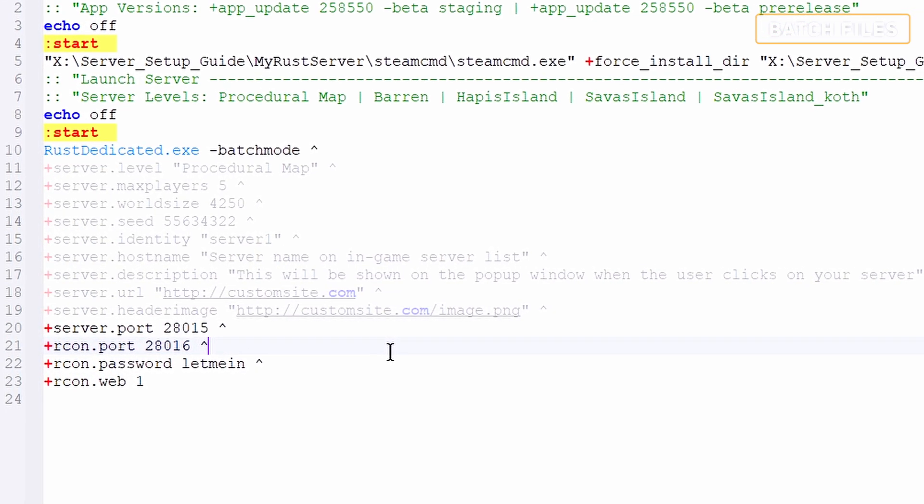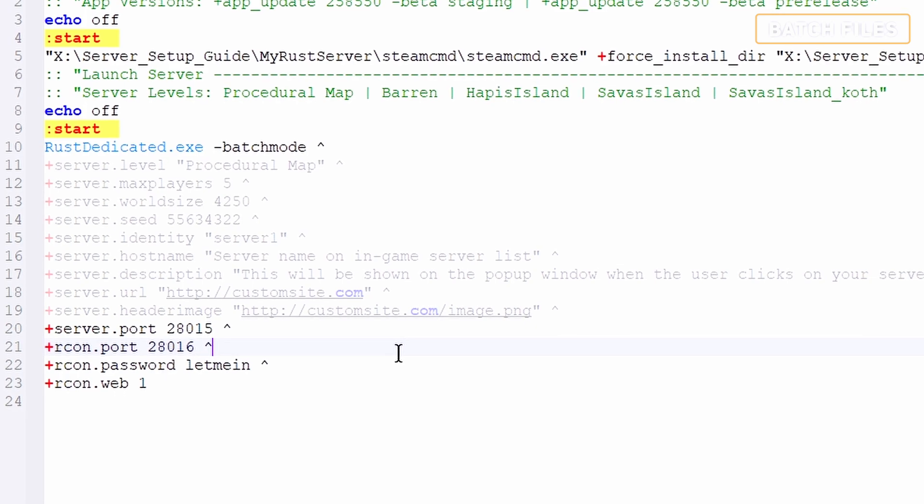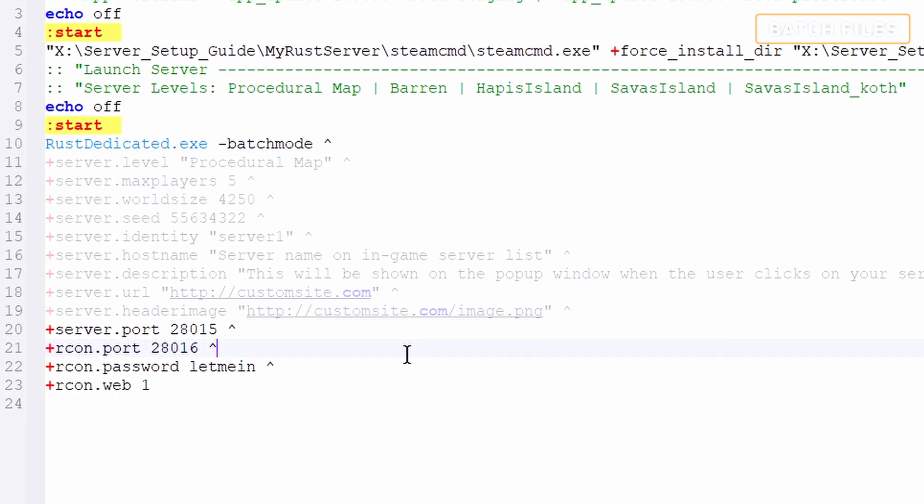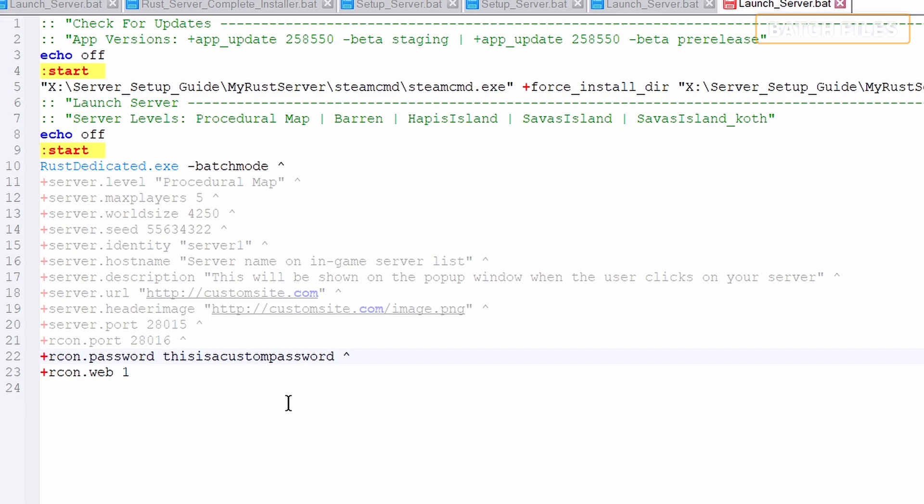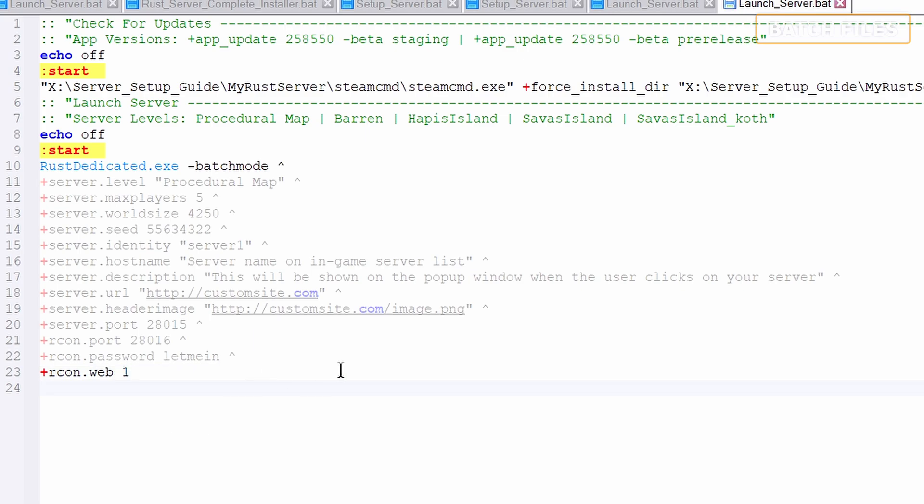The RCON password is the one you'll need to type in on the admin tool. Next is the RCON web1, which enables the use of web socket connection protocol. I'd recommend keeping this to 1.